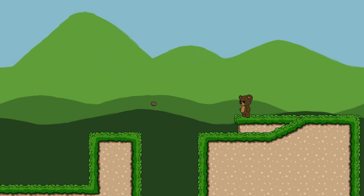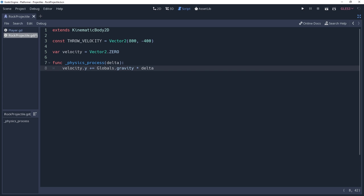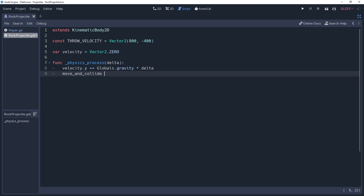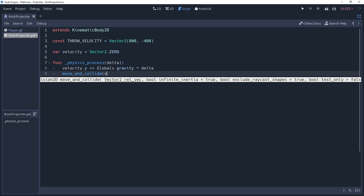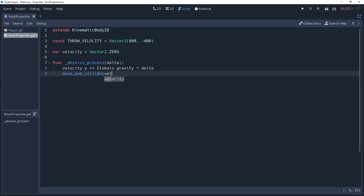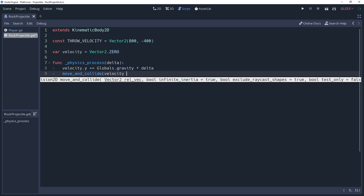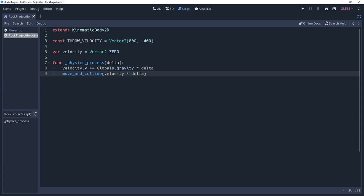Applying gravity is optional and your projectile will have a completely different feel without it. Now we need to apply the velocity to our projectile. I will be using move and collide for this because it returns collision data which I can put to good use. Unlike move and slide however, move and collide does not apply the delta to our velocity automatically. So make sure that you do this when you pass it to move and collide.